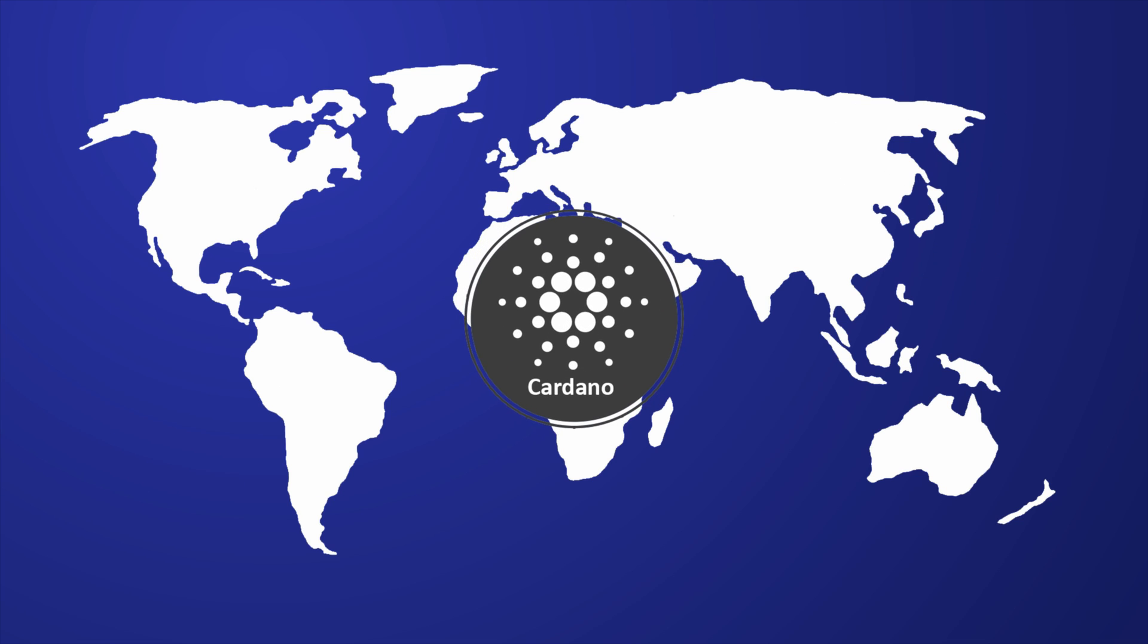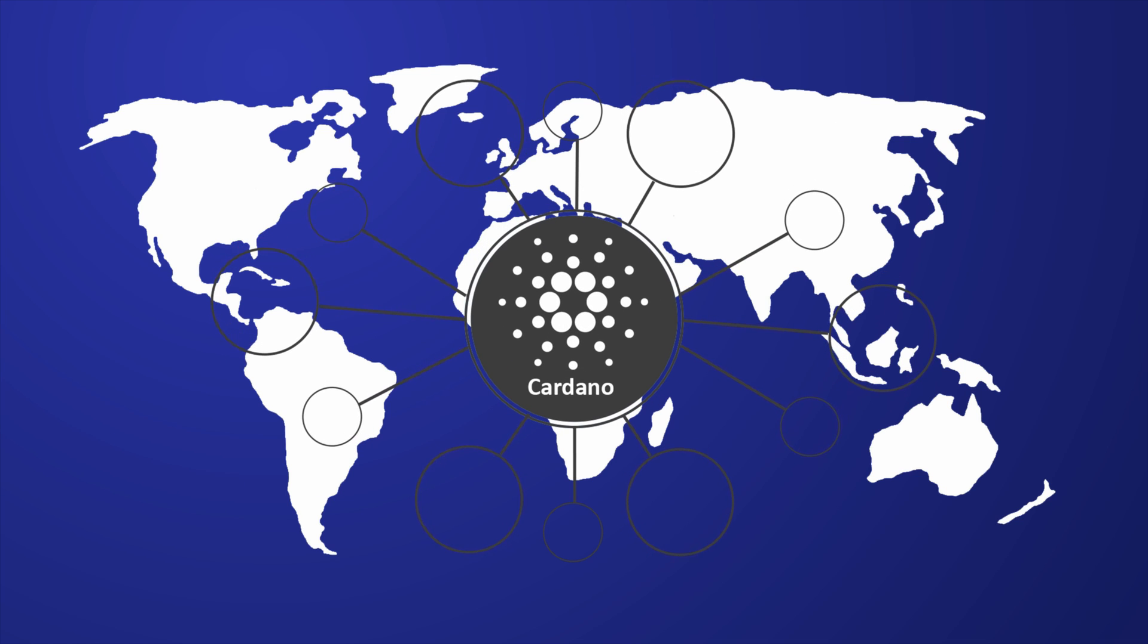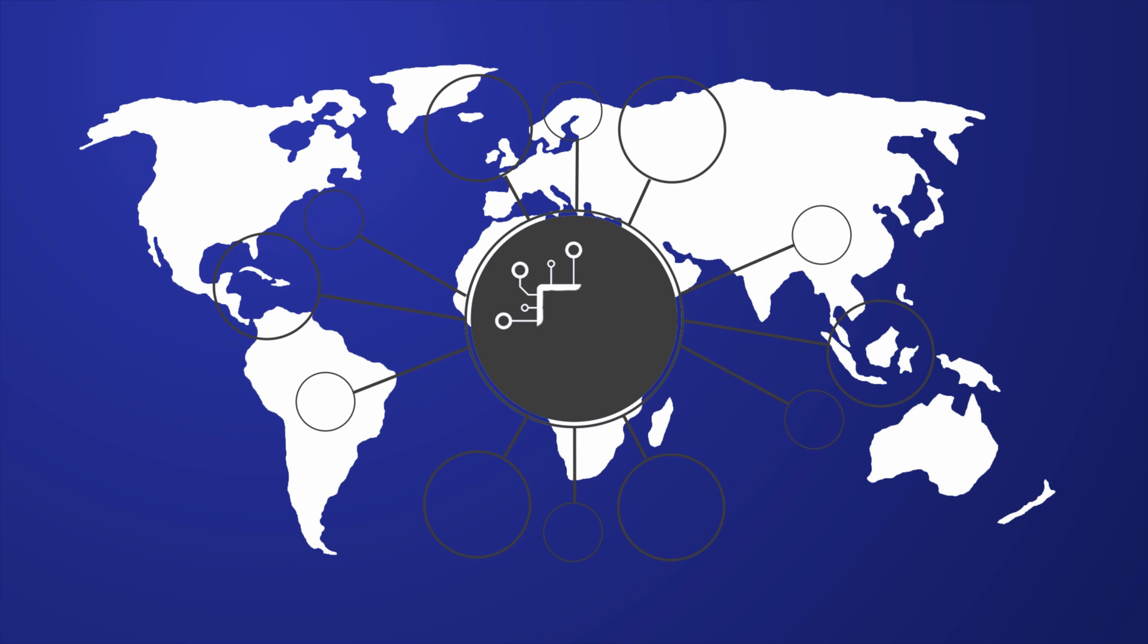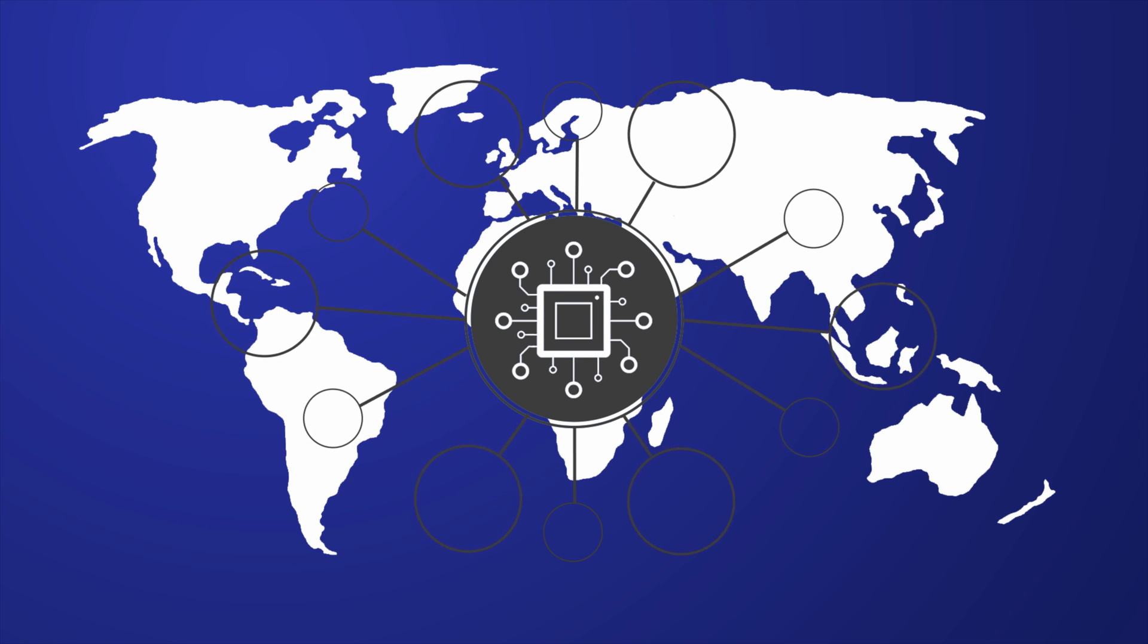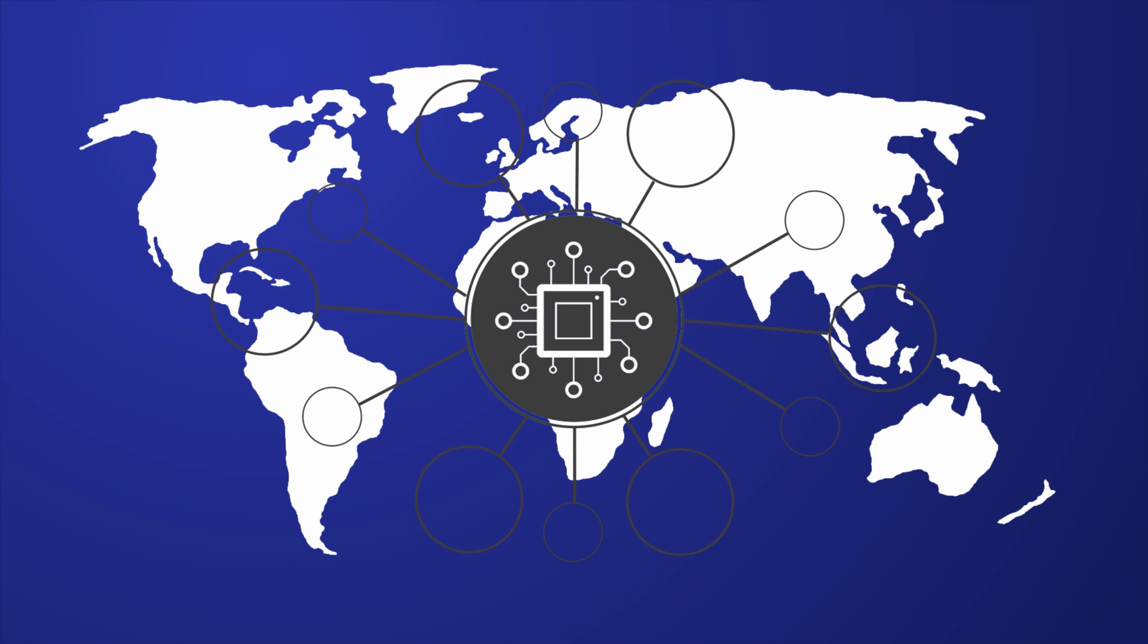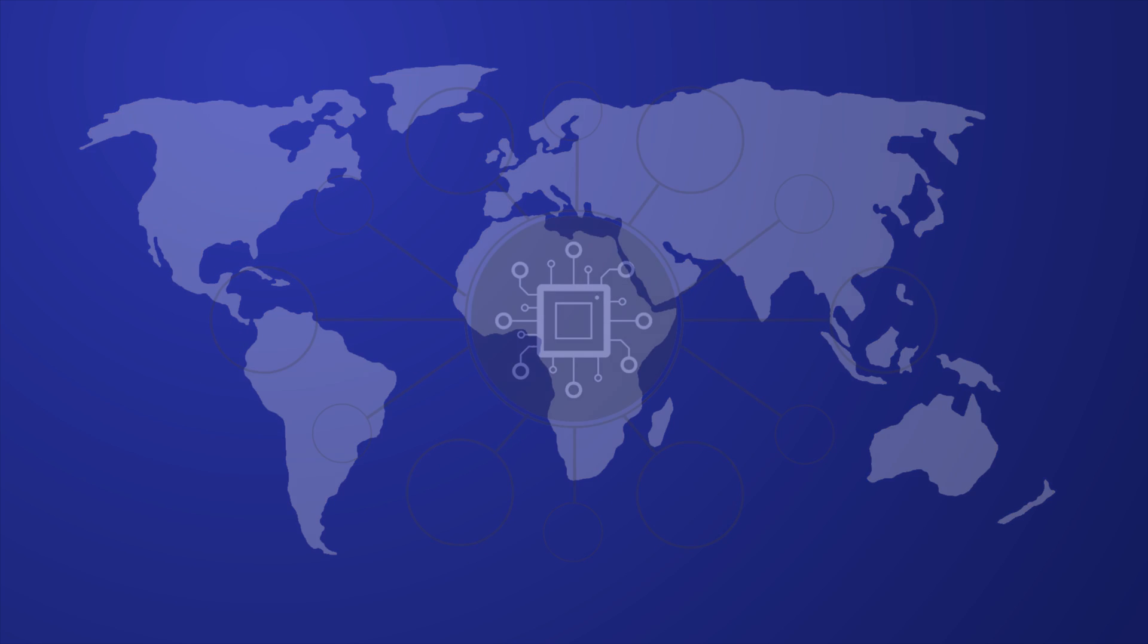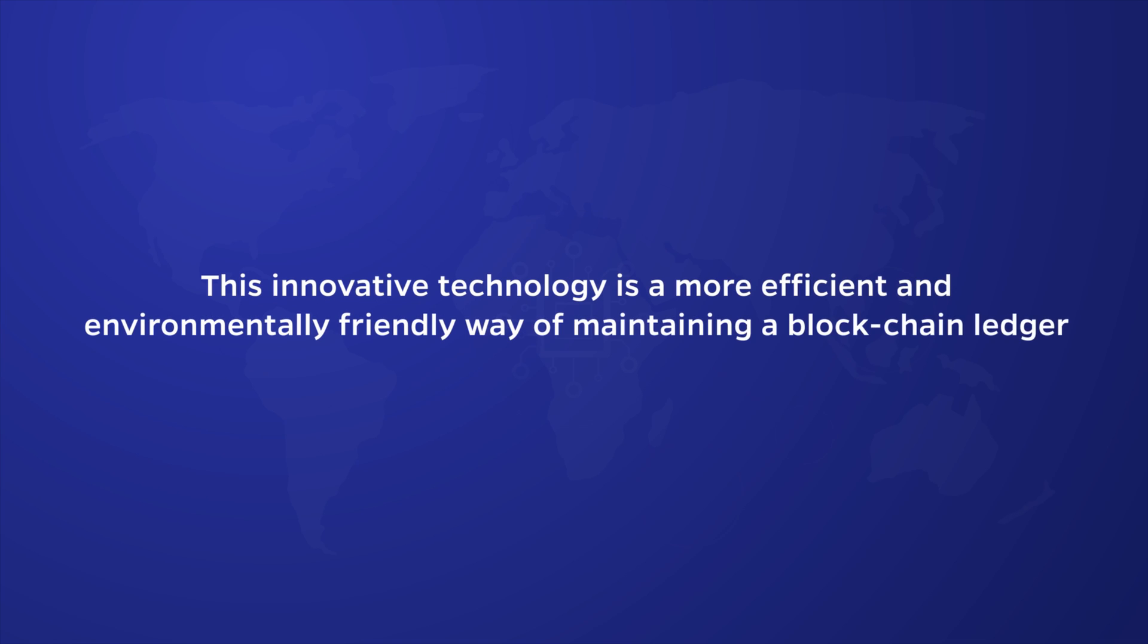This is all made possible by utilizing a novel proof-of-stake protocol developed and employed by the Cardano network. In simple terms, this means that mining no longer requires the preventative computing power of legacy cryptocurrencies. This innovative technology is a more efficient and environmentally friendly way of maintaining a blockchain ledger.